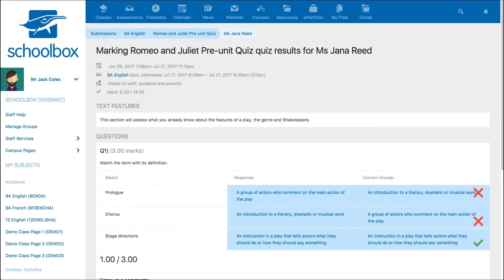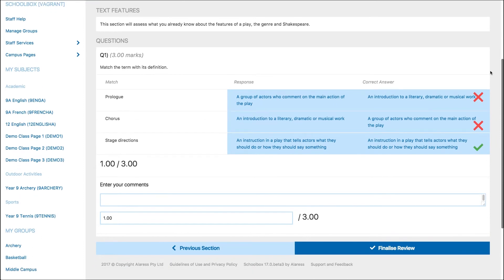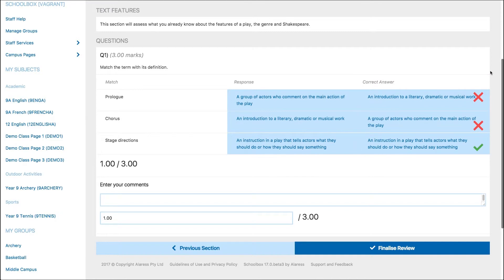For matching pairs, you will see the student's response in the left hand column and the correct answer in the right hand column. A green tick indicates the student has given the correct answer while the red cross indicates the answer was incorrect.